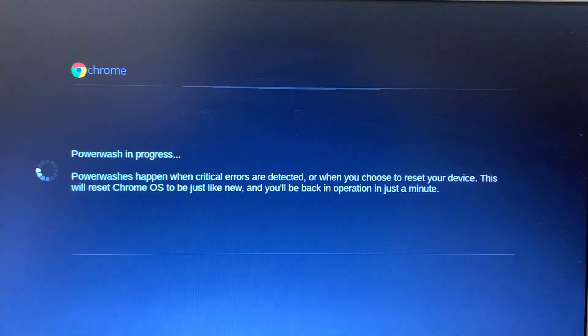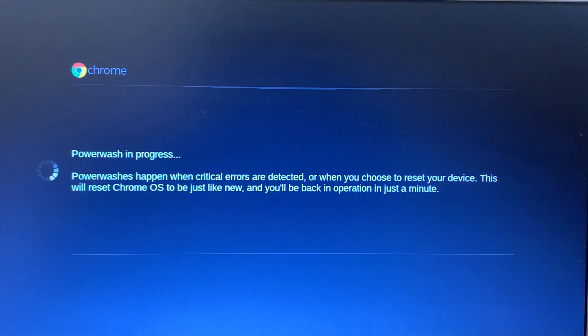And it will go through the power wash process. It's not going to take long. As you can see, it's already processing, it's already rebooting.